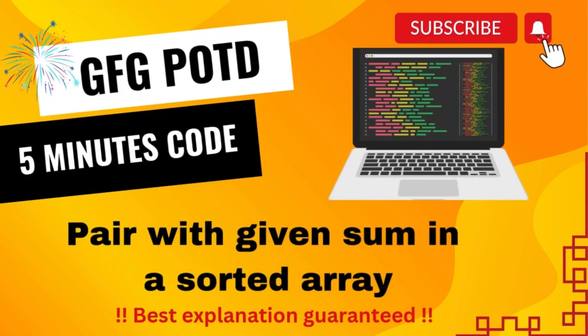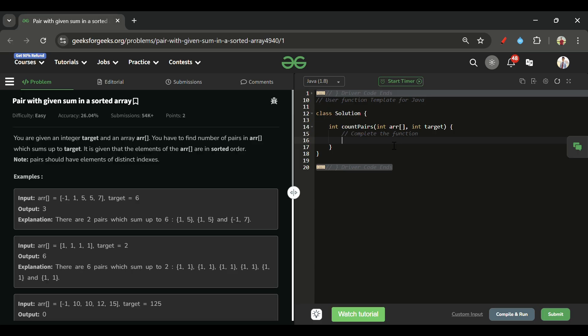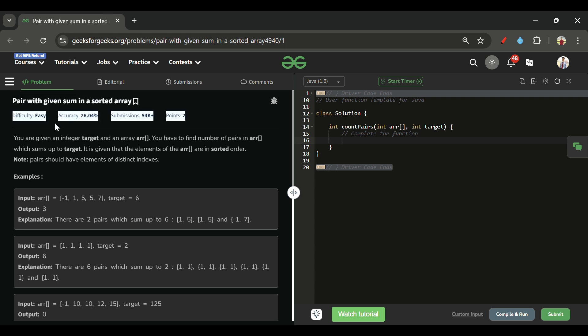Welcome back to the 5 Minutes Code channel, where I explain solutions for every problem on LeetCode and GeeksForGeeks. Today's problem is 'Pair with Given Sum in a Sorted Array,' which is marked as an easy level problem.